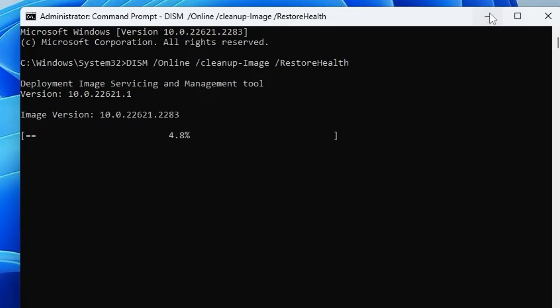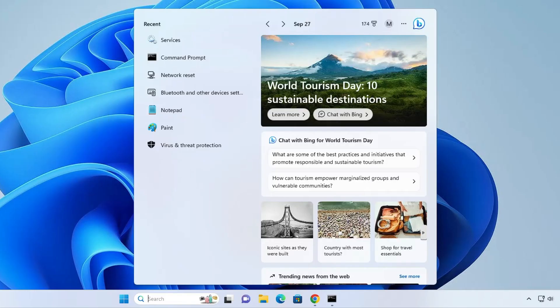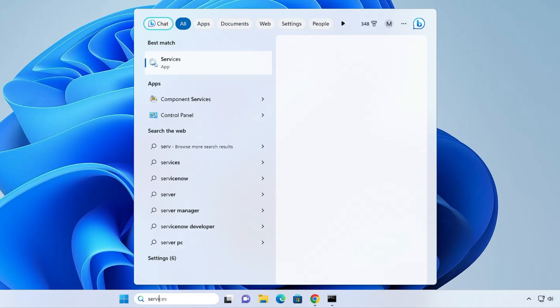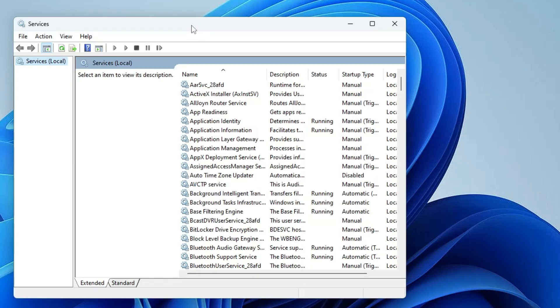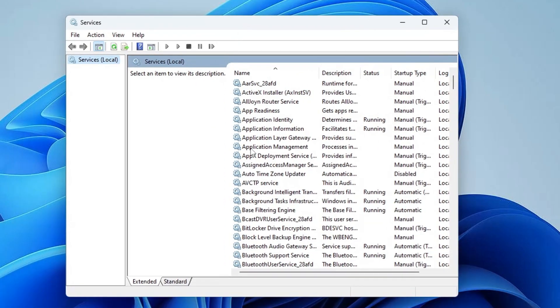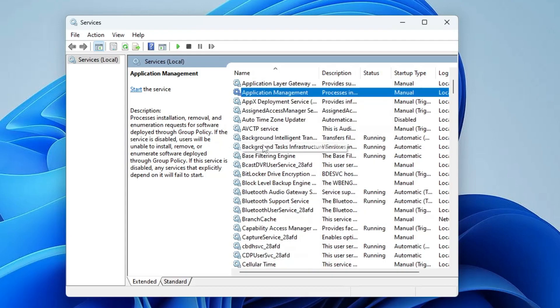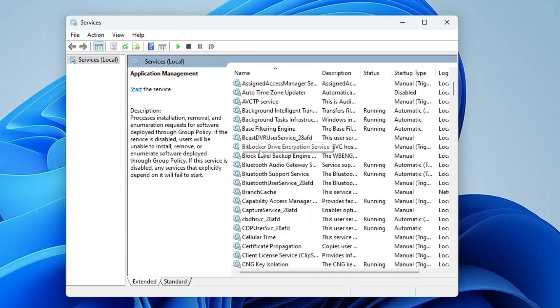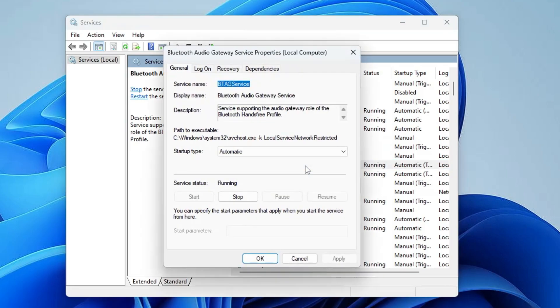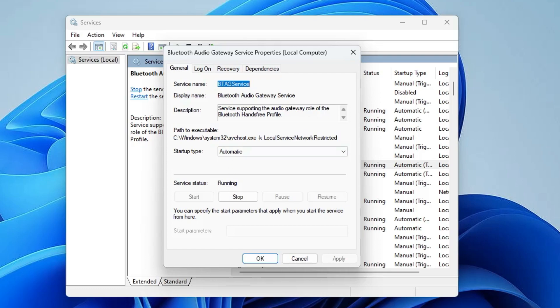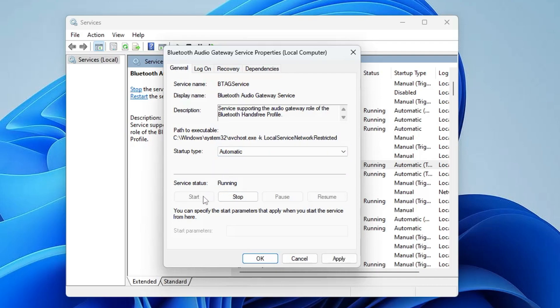This will be scanning and will take some time. We can minimize it. Then click on your Windows search, type Services, and click on the Services app. In Services, you have to look for Bluetooth services and make sure they are running. Scroll down and the first one you'll find is Bluetooth Audio Gateway Service. Double-click on it and make sure the startup type is set to Automatic and the status is Running.